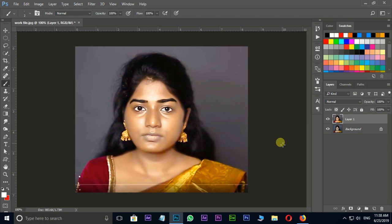Let's see the preview before and after using the camera raw filter. Perfect.